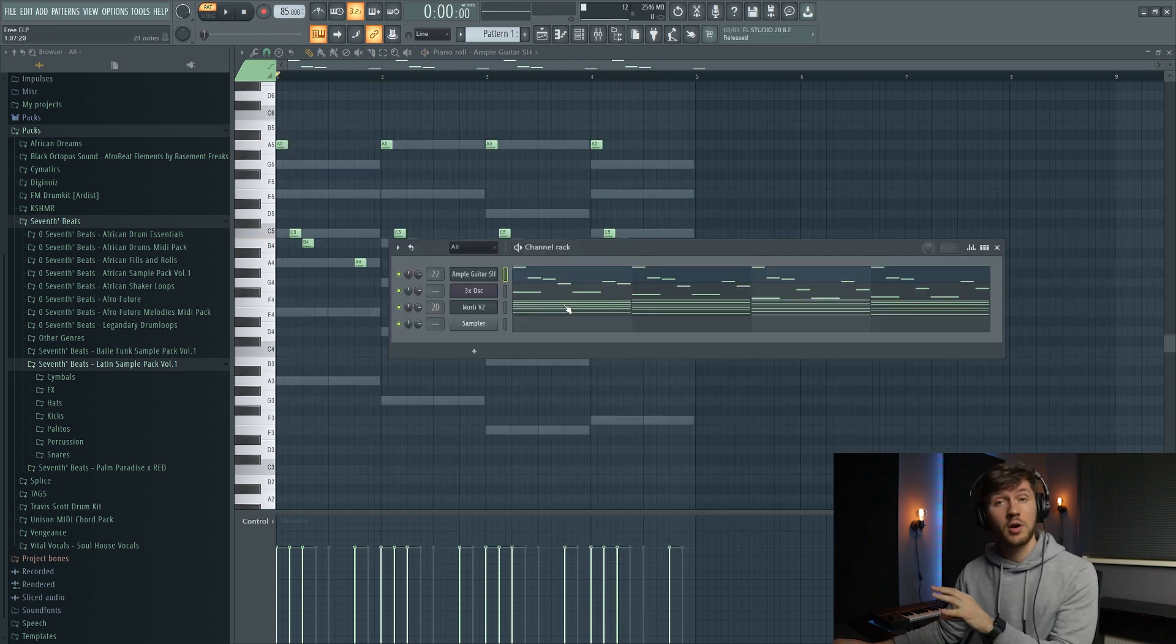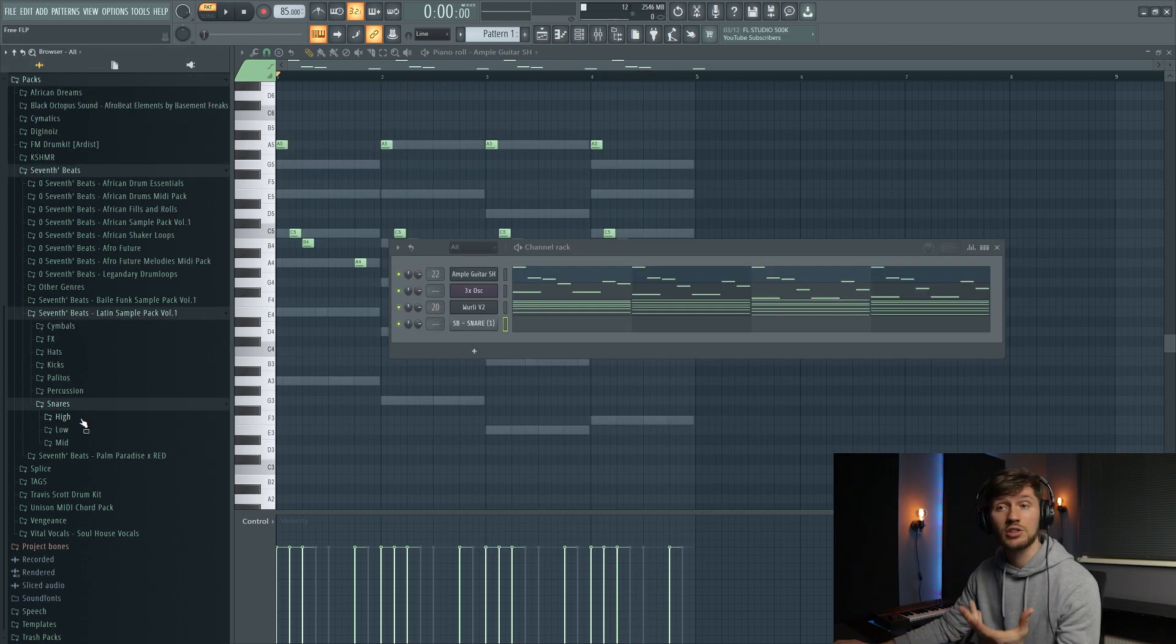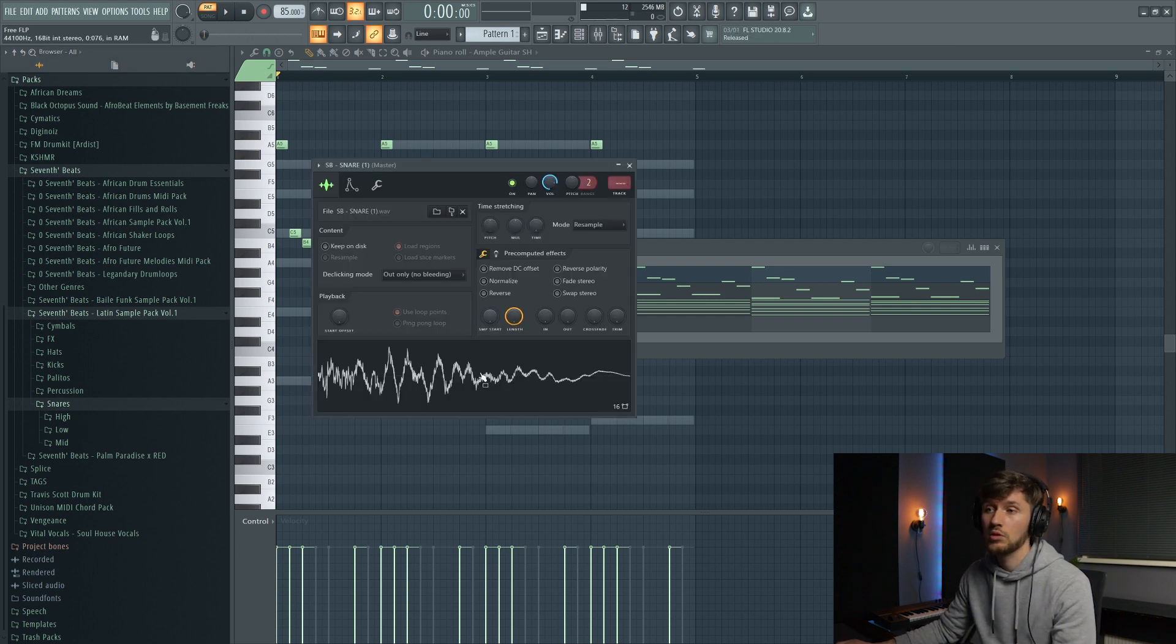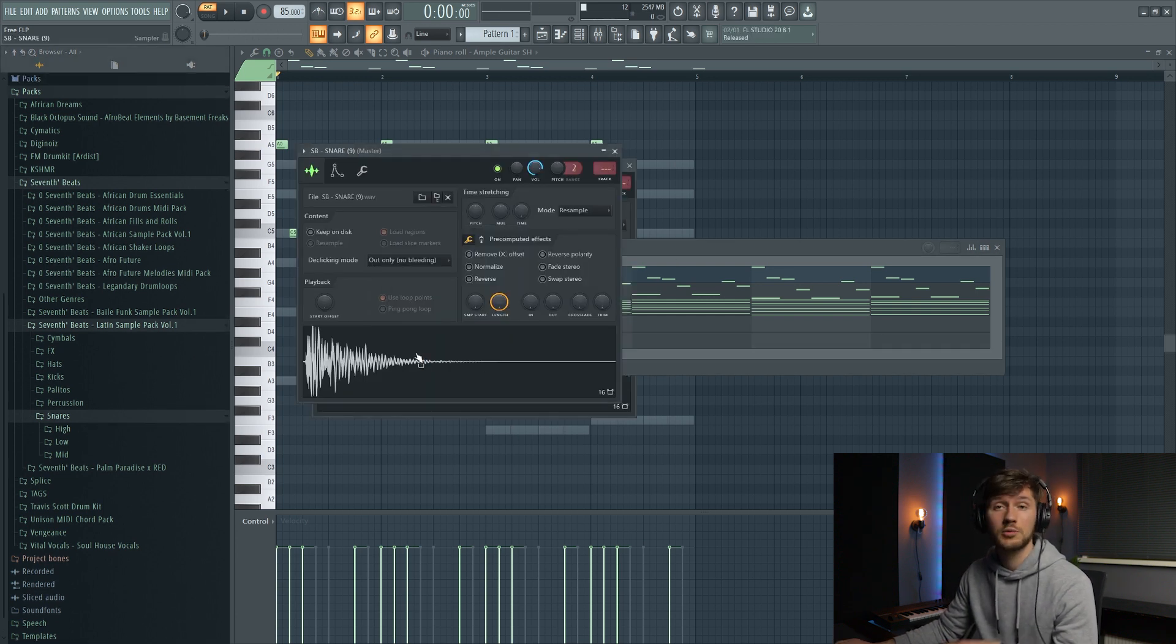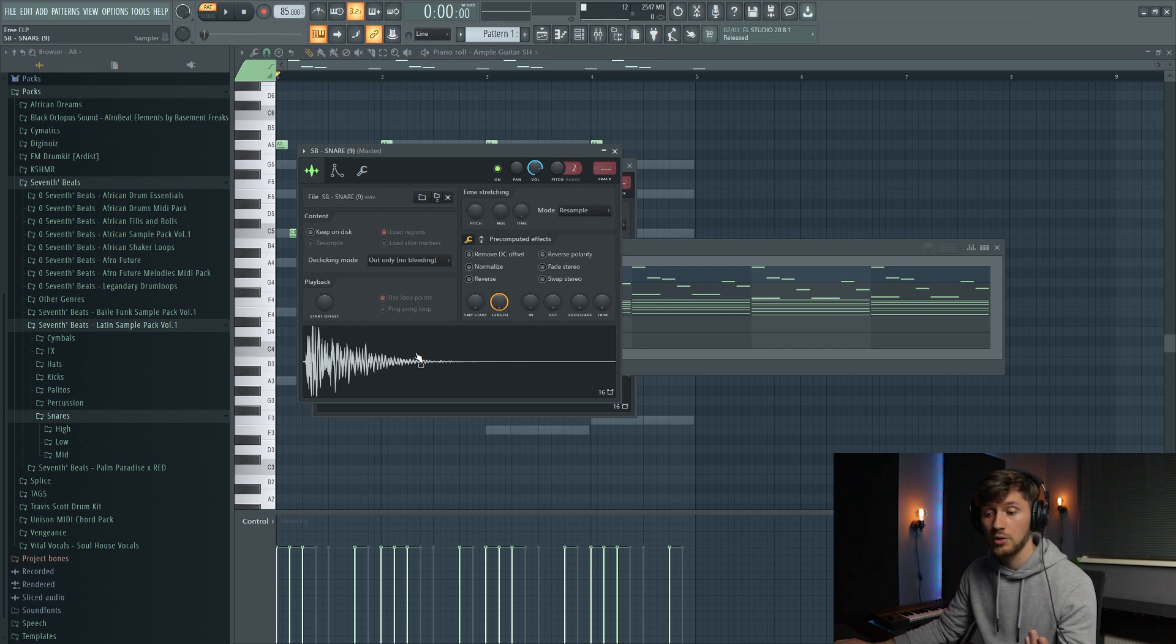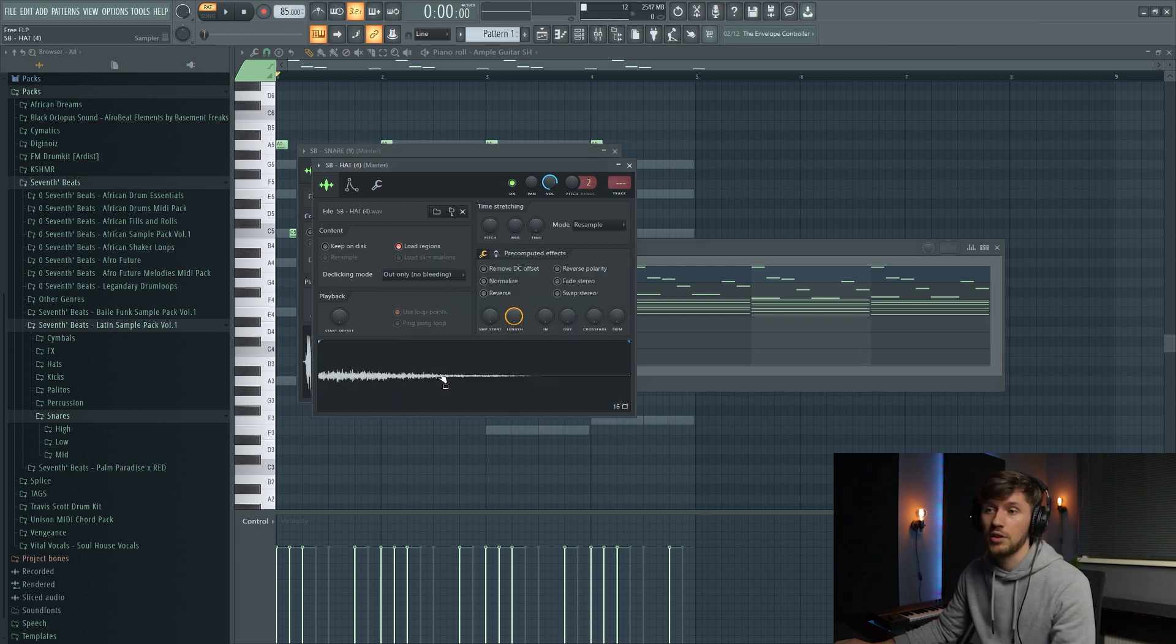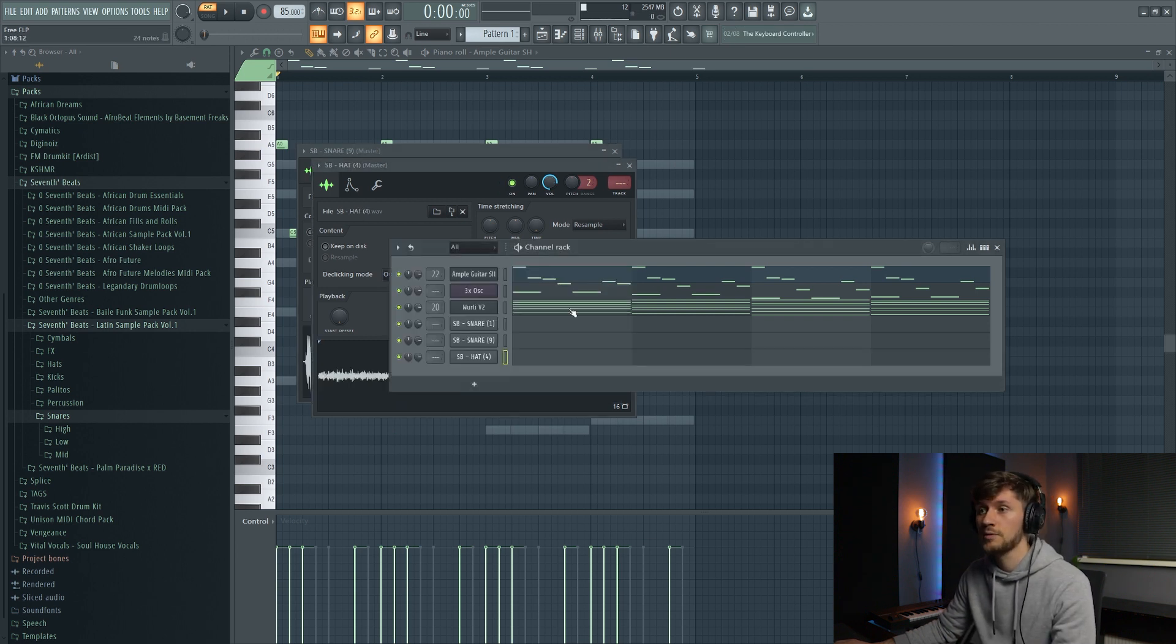So I think I'm going to continue to the drums. And I'm using the snare from my Latin sample pack. So this one. And this one. I'm just using some random ones. And I think I'm going to add something like a hat like this.